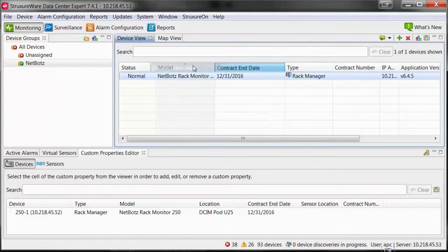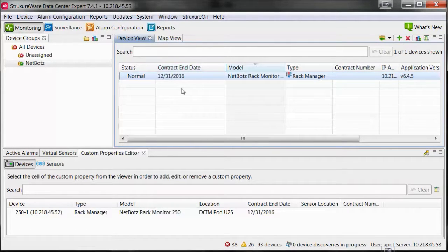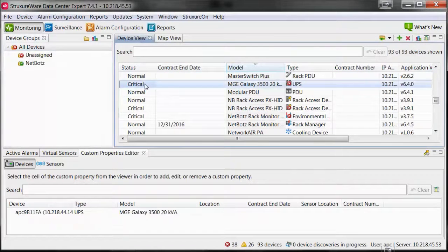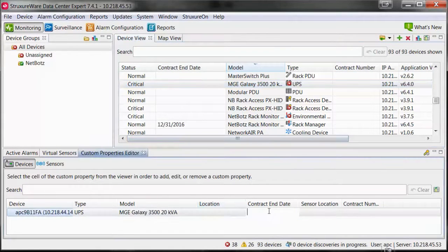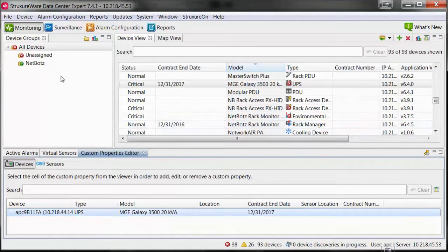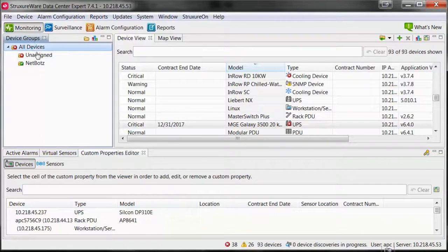To edit a custom property for an additional device, select that device within the device view pane, and within the Custom Properties Editor pane you can edit the values for the custom properties for that device. You can also select a group within the device groups pane to show a list of devices to edit the custom property values for.